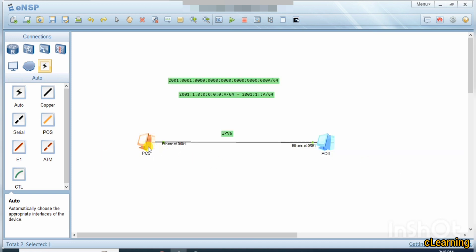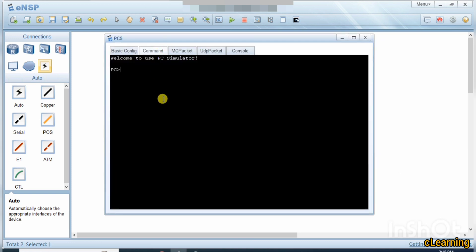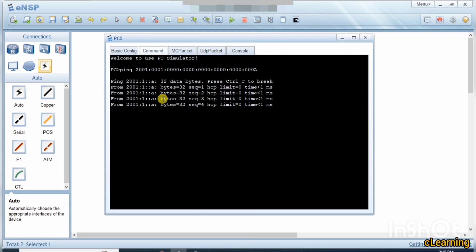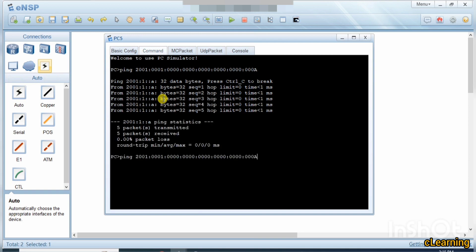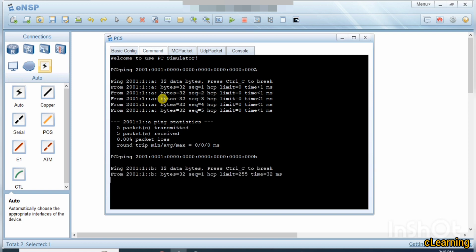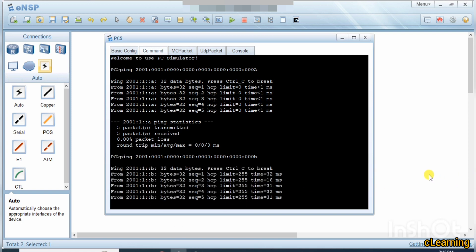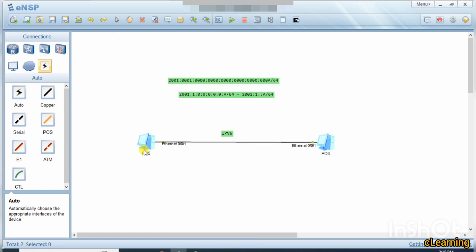Now we go to the command prompt and ping the first address. Yes, it's reachable! We also ping the 'b' address and it is reachable as well. So PC2 is reachable from PC1 — point-to-point connectivity is working.